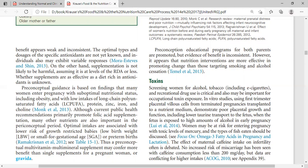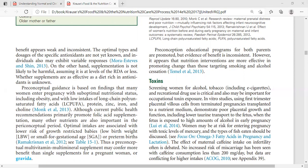Bisphenol A (BPA) is a chemical intermediate used in polycarbonate plastics and consumer products used in food consumption. Exposure occurs through ingestion and dermal absorption. Health effects include increased miscarriages — frequent or continuous miscarriages — and aggression and hyperactivity in female children.